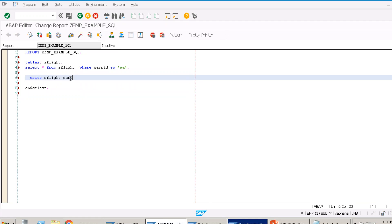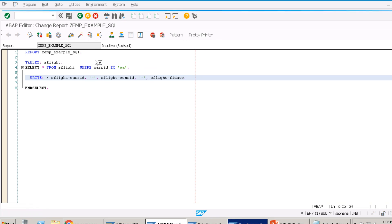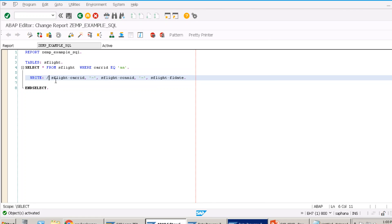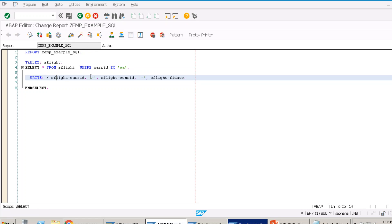I want to print CARID, CONID, and FLDATE — separated with hyphens and a slash so each entry starts on a new line. Now executing: the value is case-sensitive — it should be 'AA' in uppercase. Let's check the domain level for whether lowercase is allowed for CARID. Regardless, after fixing the case, the query should work — and stepping through the debugger you can see it loops record by record.